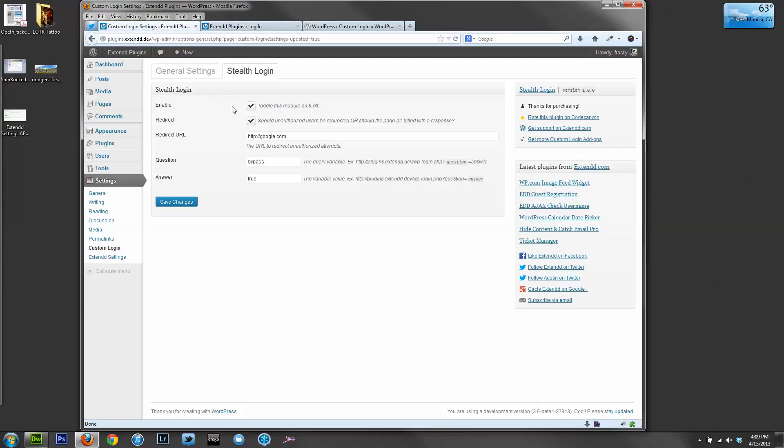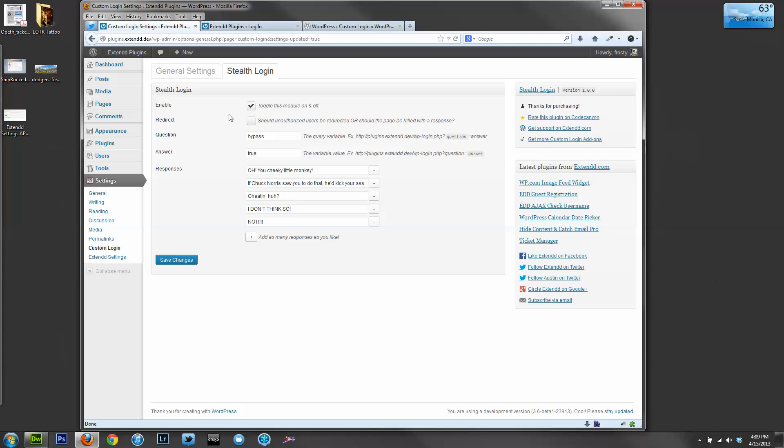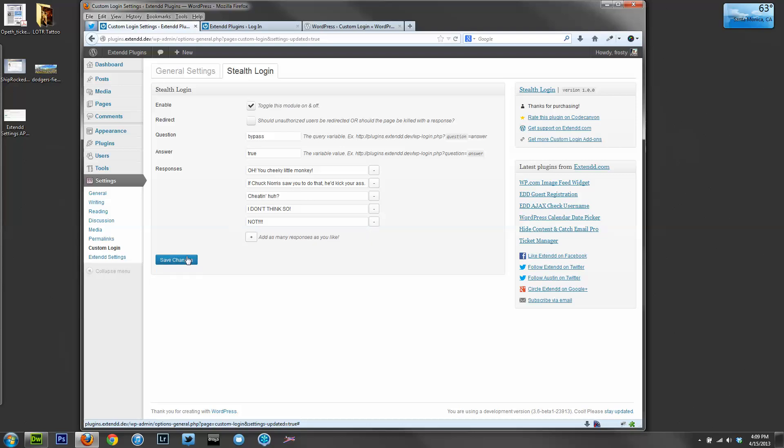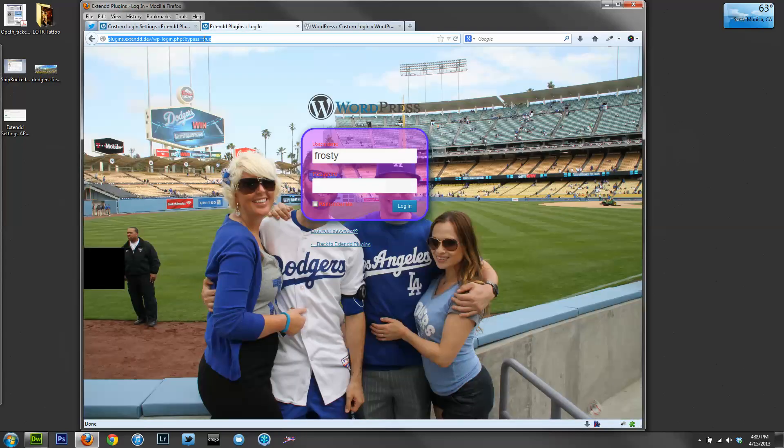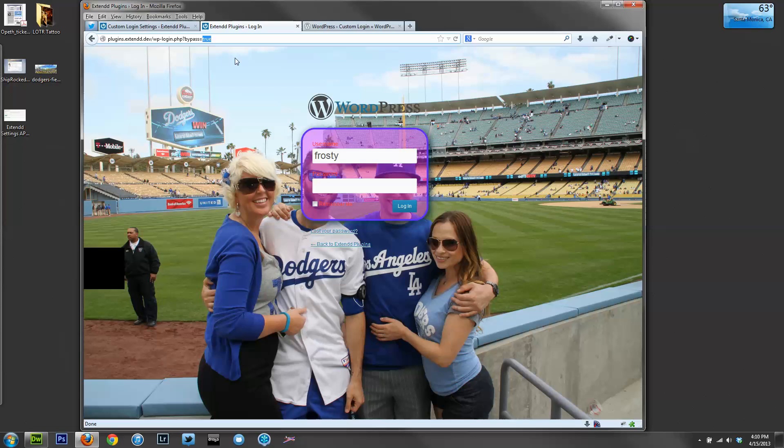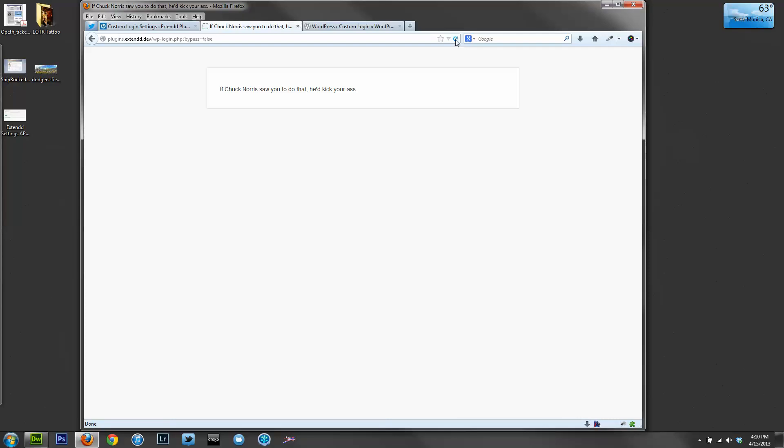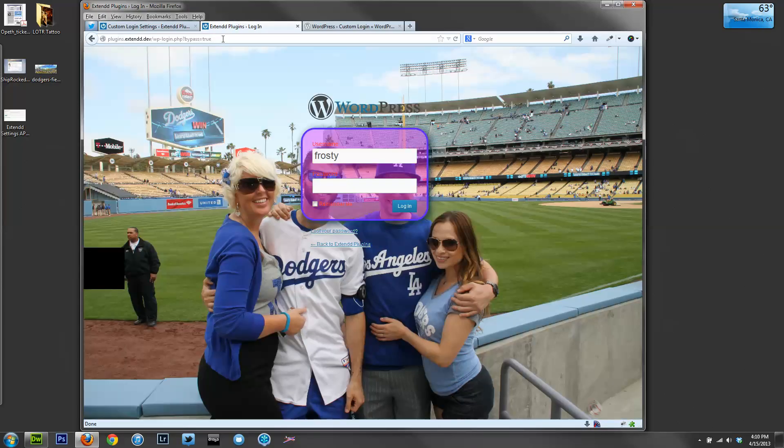One other setting, you can turn redirect off and then give an array of responses. These first four are default, or you can add as many or remove as many as you like. In this case, I'm going to save the settings, and this will kill a page to a user who is not authorized. So bypass equals false, and this page has now been removed, and one of the many responses is showing up. If I refresh the page, you'll see a random response. But if I go back to my question and my answer that I entered, you can access the page.